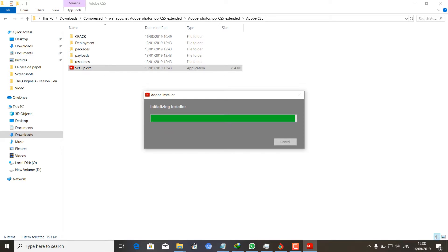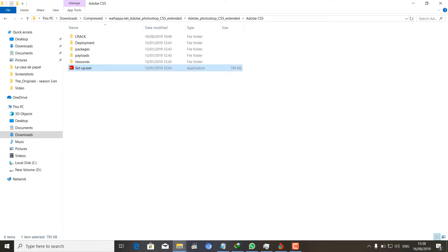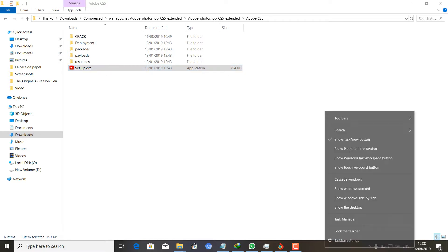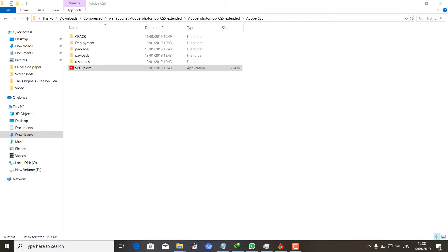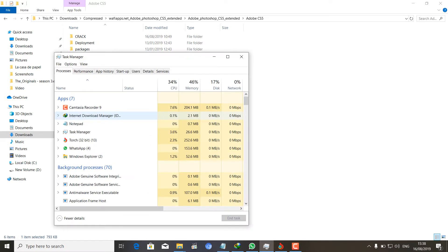So it finishes initializing the installer and there it goes. Now nothing else happens. When you check the task manager, it shows that nothing is happening in the background concerning that.